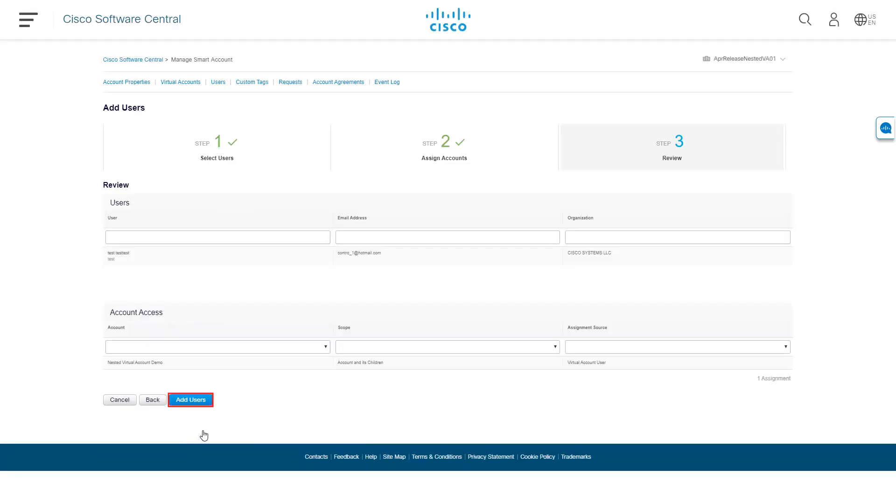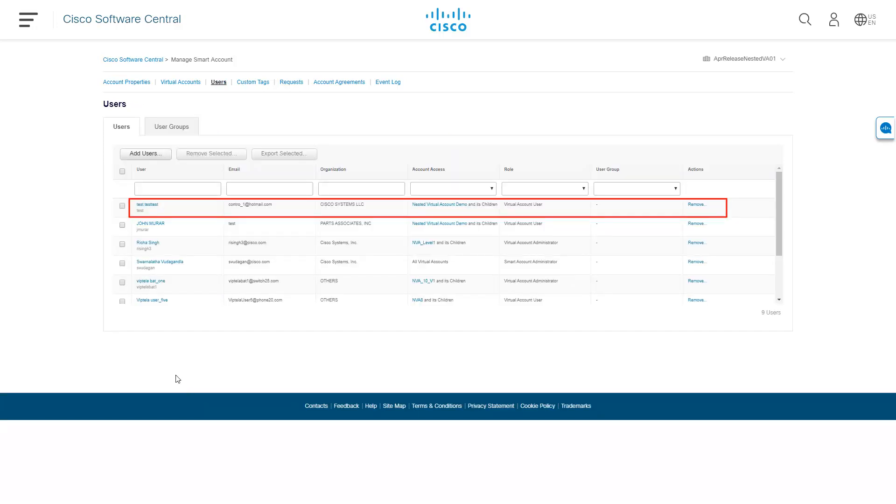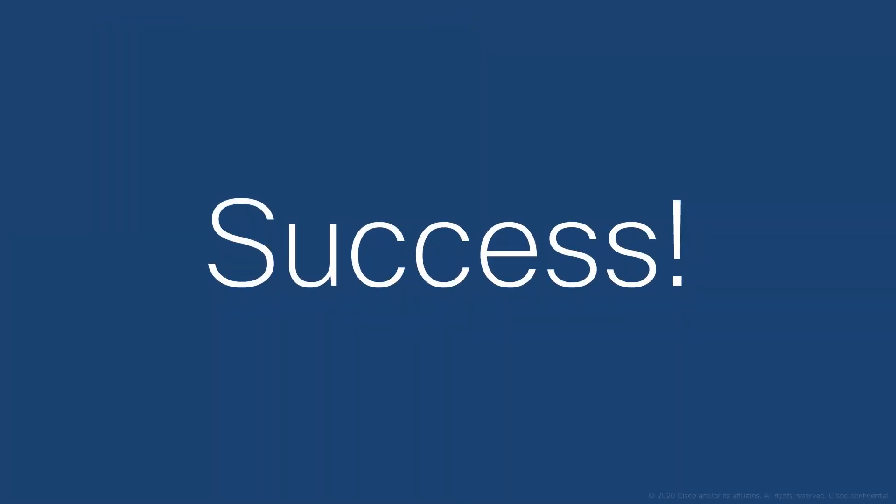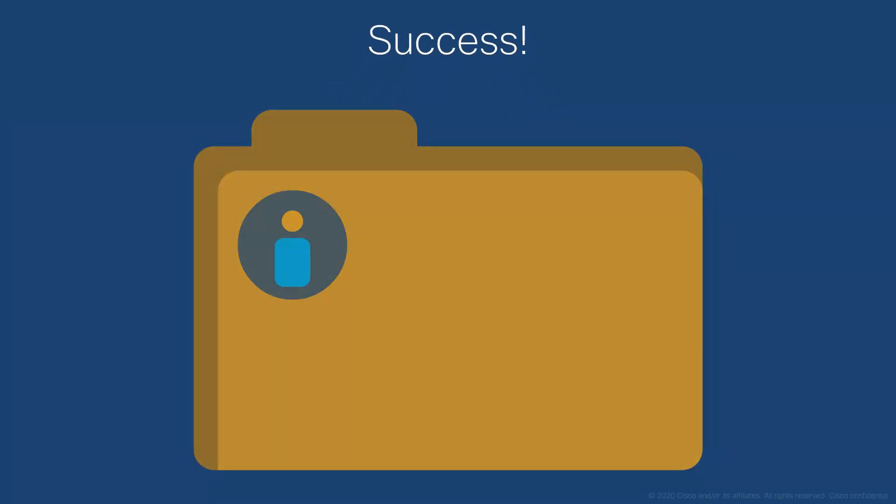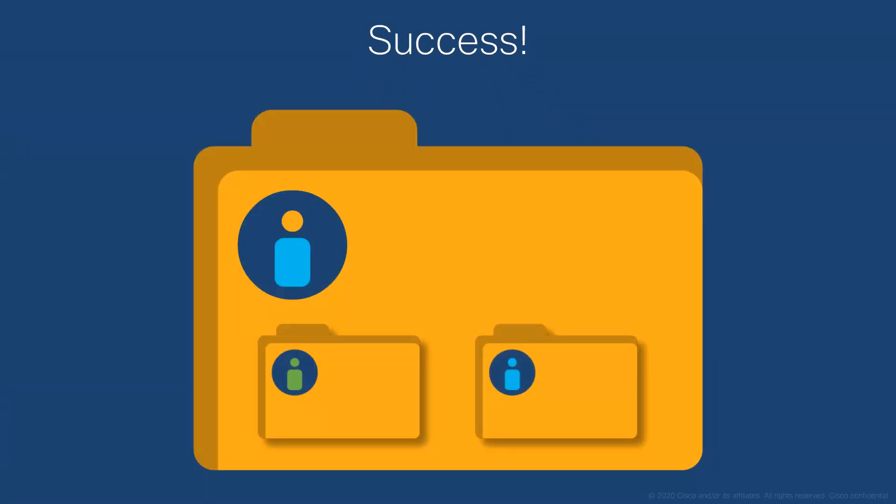Review and confirm the virtual account and role, then click Add User. Success! Now you know how to create virtual accounts and add new users to the virtual accounts.